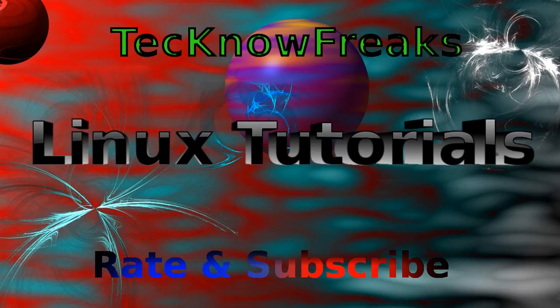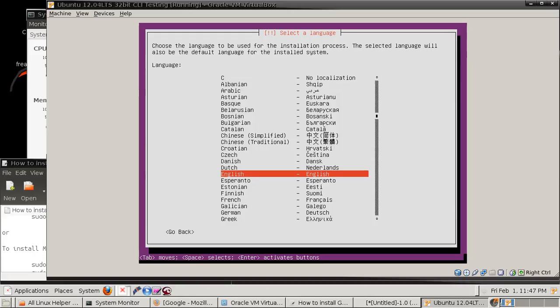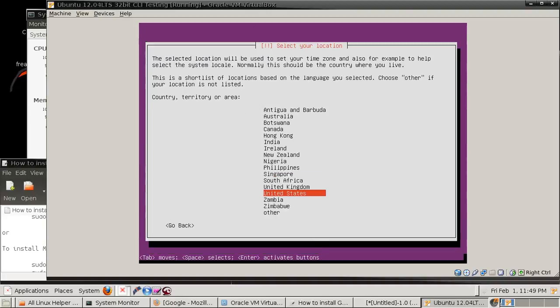Hi everybody, this is TechnoFreak here. I'm gonna be showing you how to do a command line install today. This is all in still shots due to the fact that I was running this in a virtual machine.